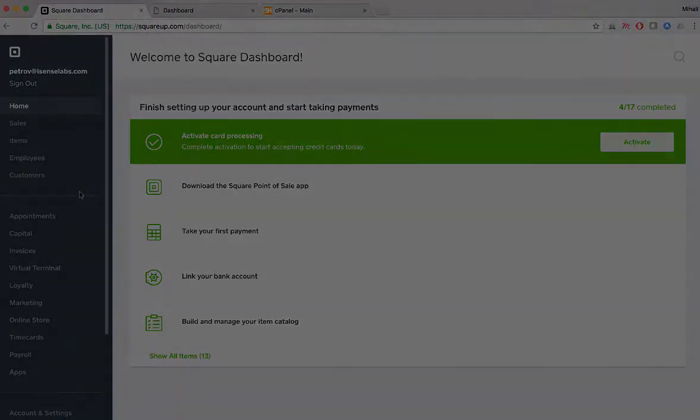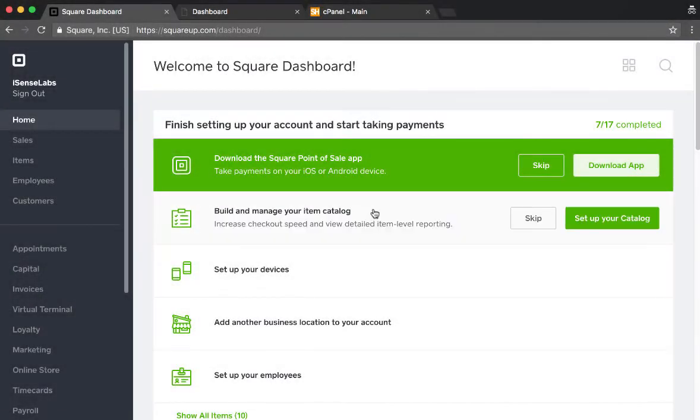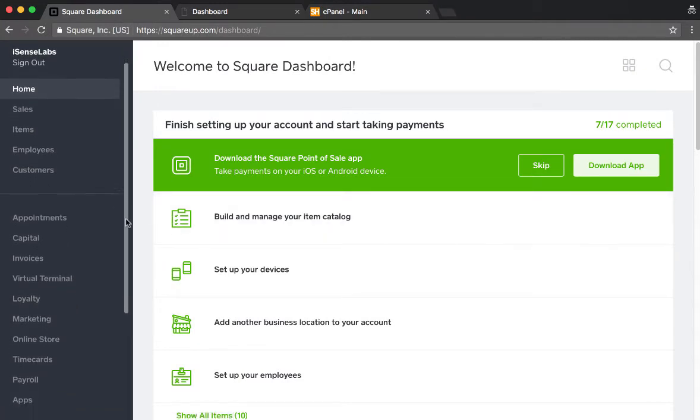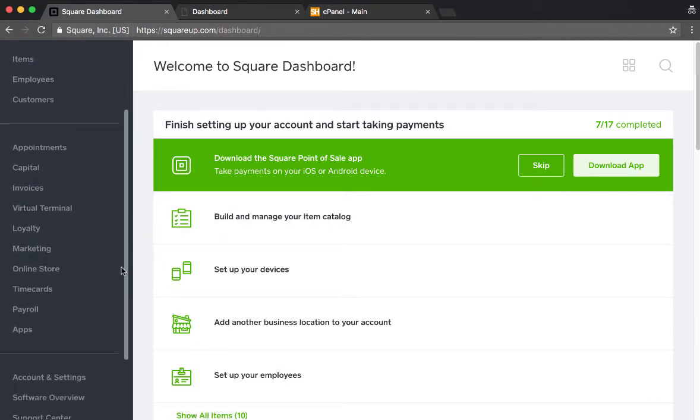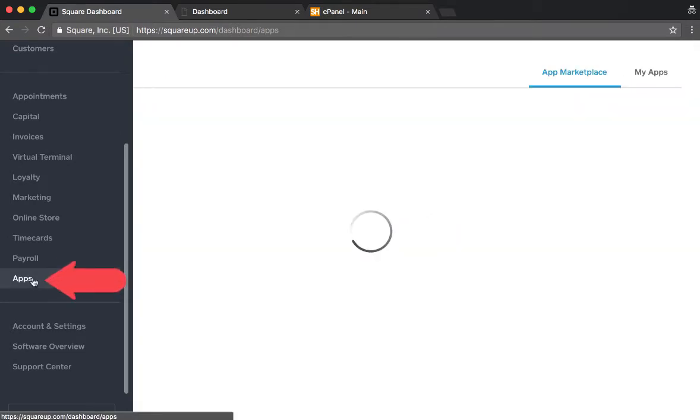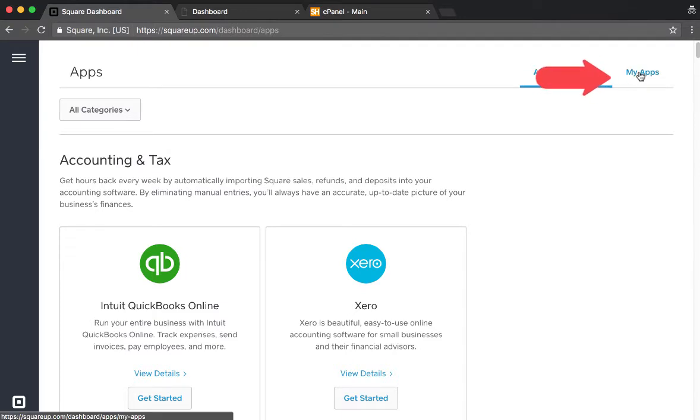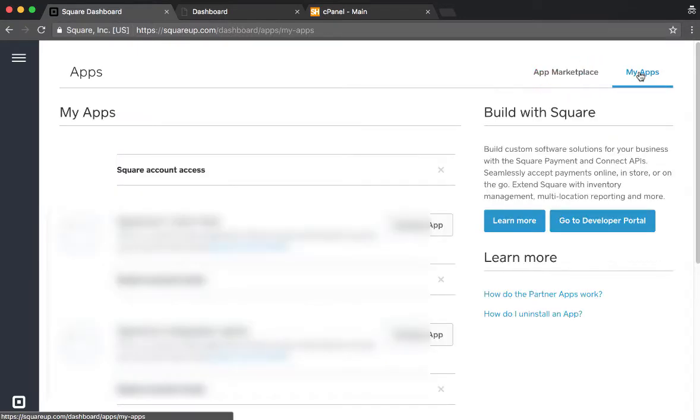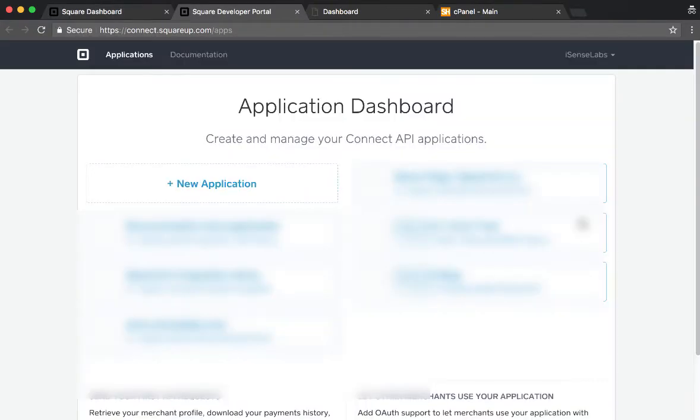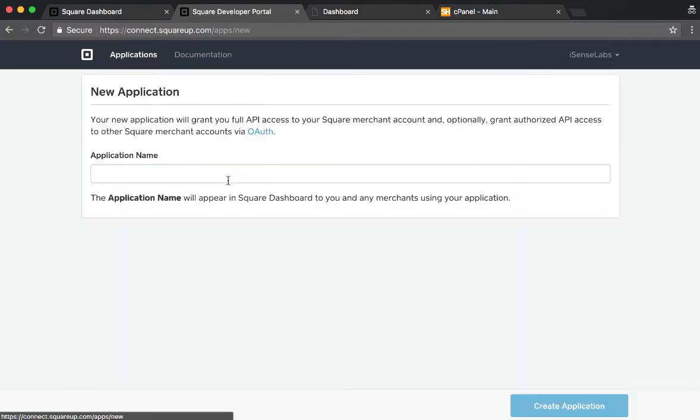Okay, so as you can see, right now we're located at the Square dashboard. What we need to do is go to Apps and then click on My Apps at the top right corner. Once we're here, we need to go down and locate Go to Developer Portal and click on New Application from the menu.